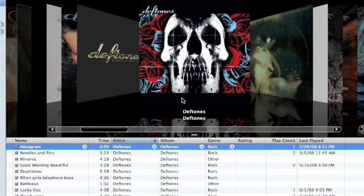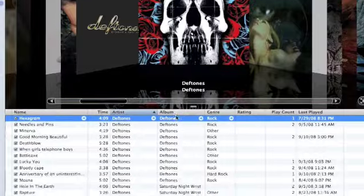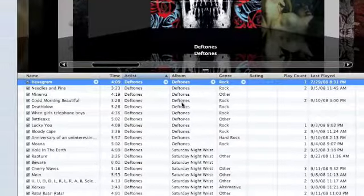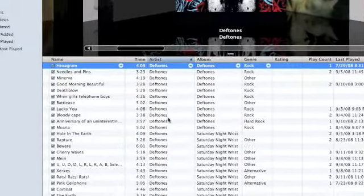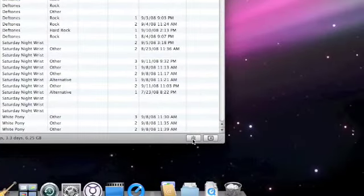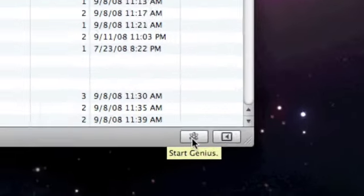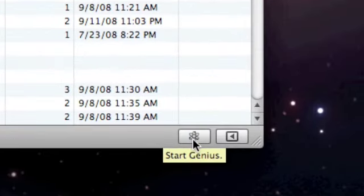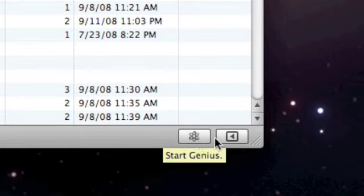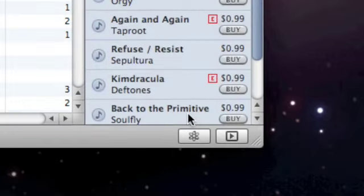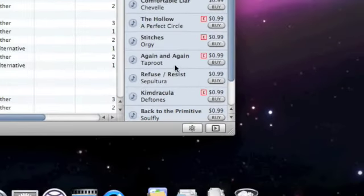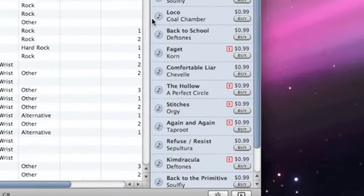So I'm going to start off by showing you how you interact with Genius. If I go down here, there are two new buttons, and I'm not sure if you'll be able to see them. They're kind of small. I'll try to scroll in. So there's Start Genius, that starts up your playlist, and then there's the Genius sidebar. So if I go ahead and click the Genius sidebar, it pops out a little sidebar.